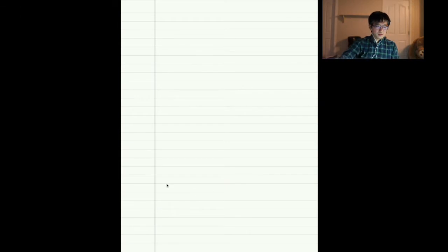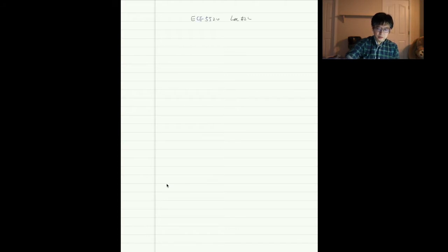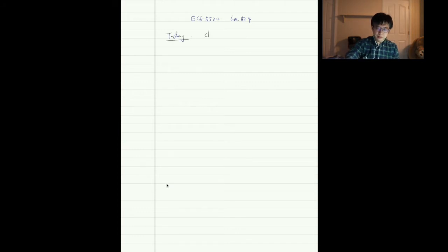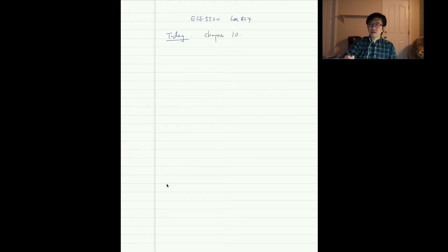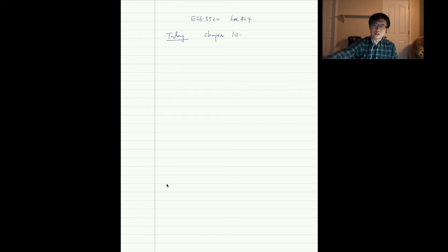In today's lecture — lecture 24 — we're going to talk about Chapter 10, the last chapter covered in this class. This chapter is about source coding, and it's not extremely related to the actual transmission.